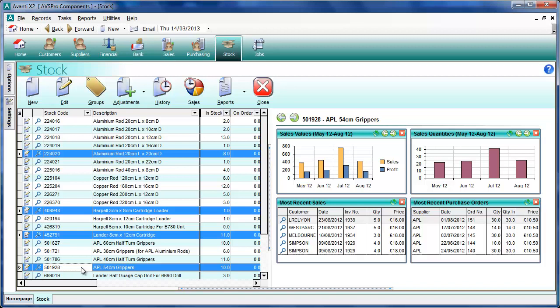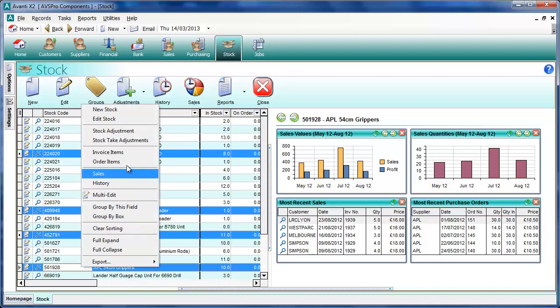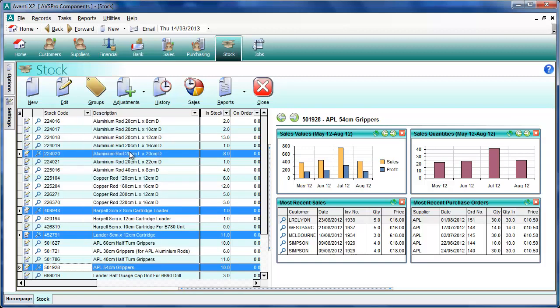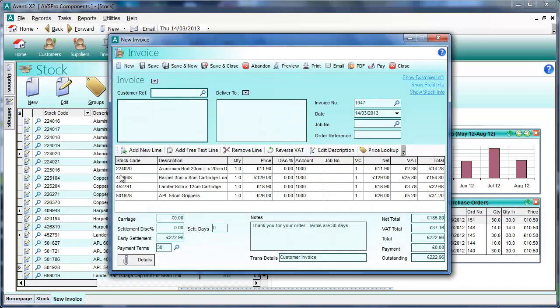What we can do now, rather than having to open a separate invoice window and manually input these items, is right-click and we've got two options. We'll select the 'invoice items' option on the menu, and this opens up a new invoice window with those items we selected already added into the invoice, with the default quantity of one.